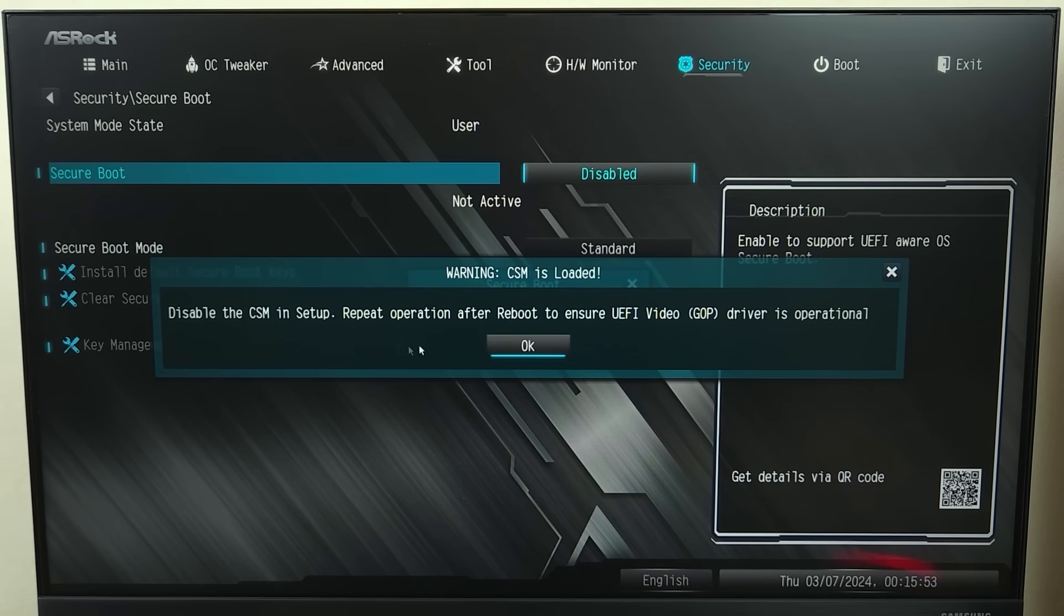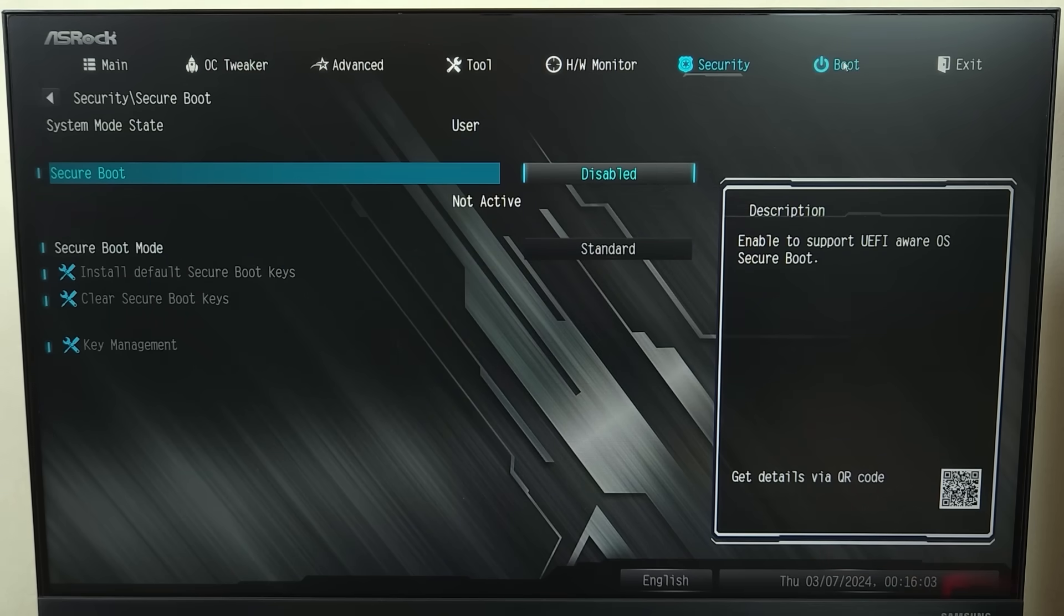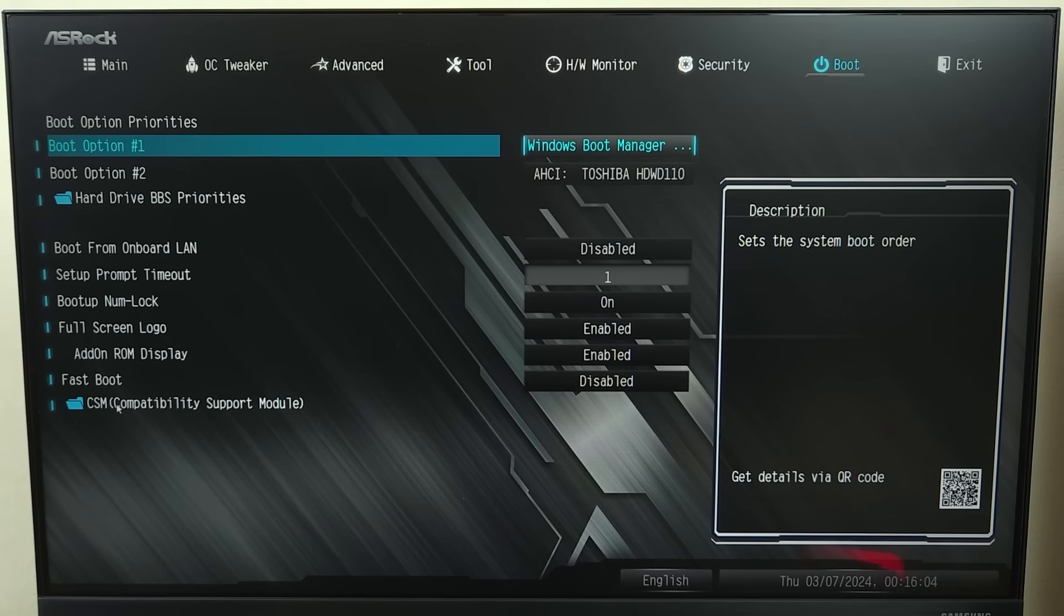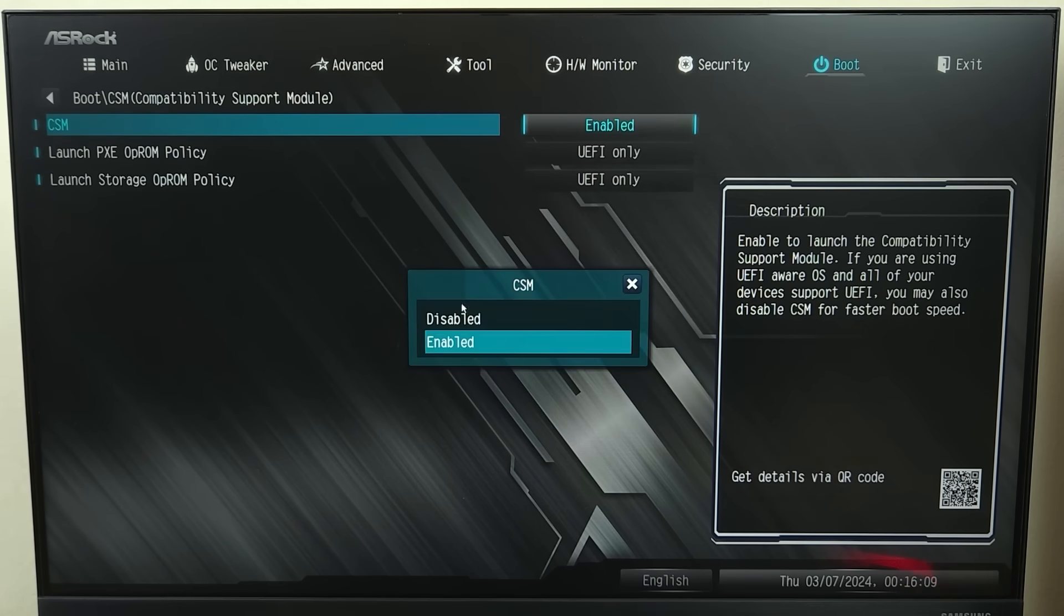Now, if you see something like this, which is the motherboard is asking you to disable CSM first, in that case, what you have to do is just click on OK and then go to boot. Then from the bottom, click on CSM and then disable it first.